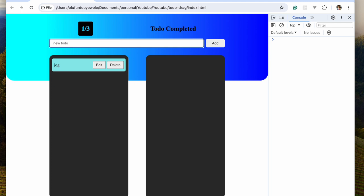In our last video we worked on delete, and in this video we're going to work on edit and try to wrap everything up so that we can end with this series.